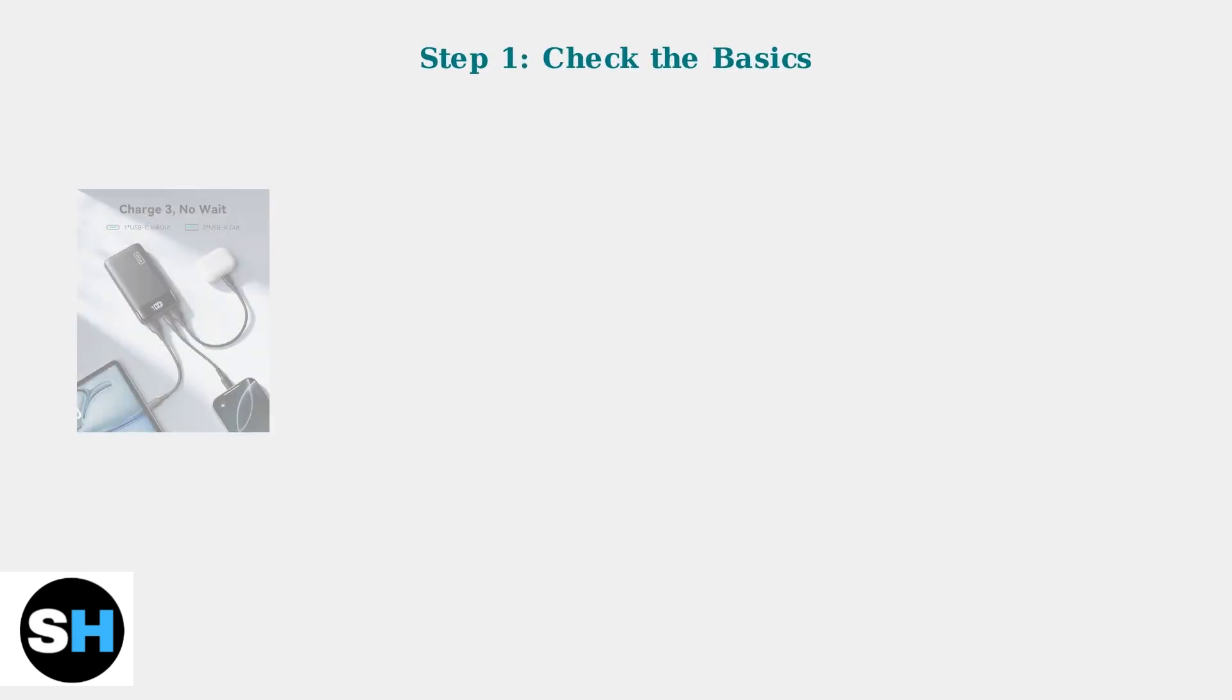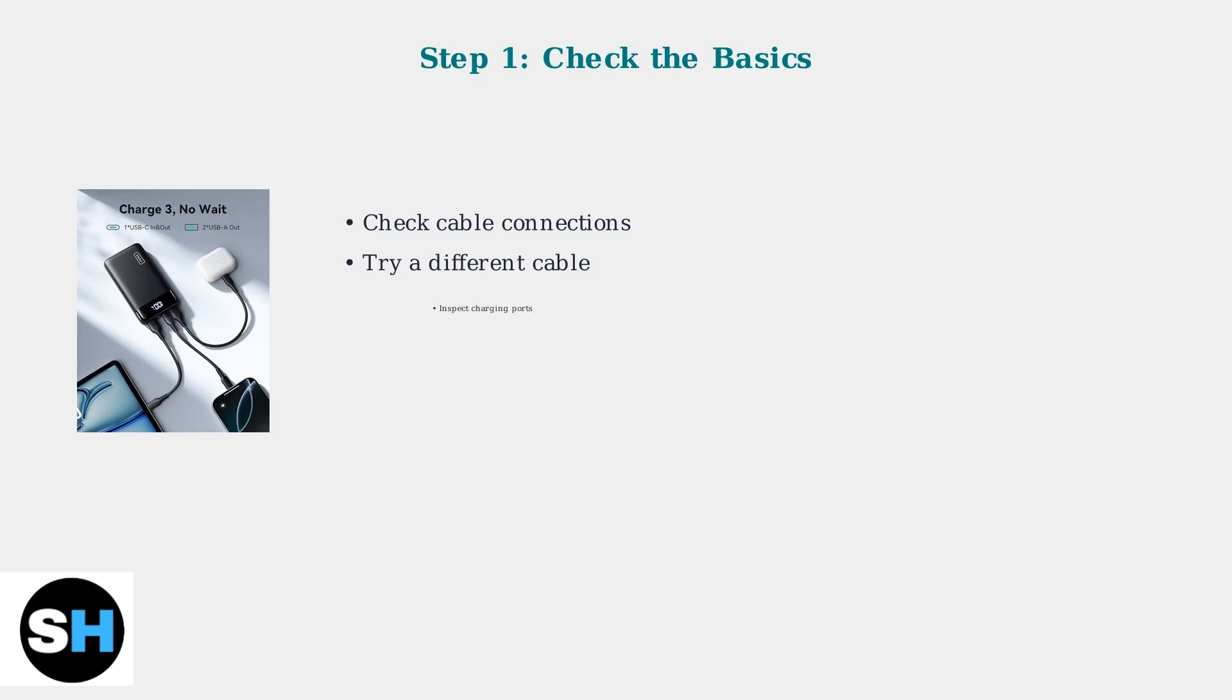First, check the fundamentals. Ensure your charging cable is securely connected to both the power bank and power source. Try a different cable to rule out cable failure. Inspect the charging port for damage or debris.